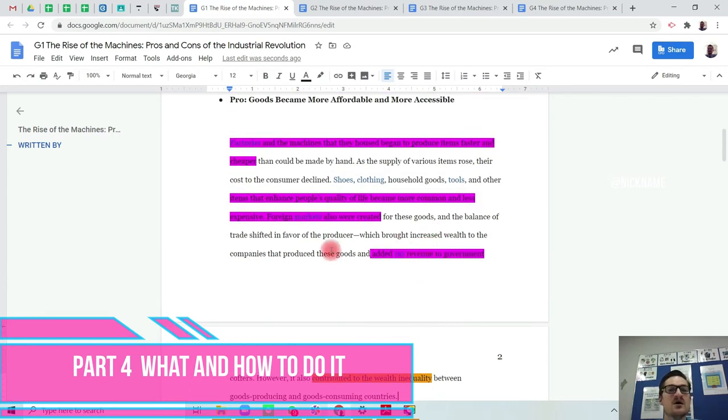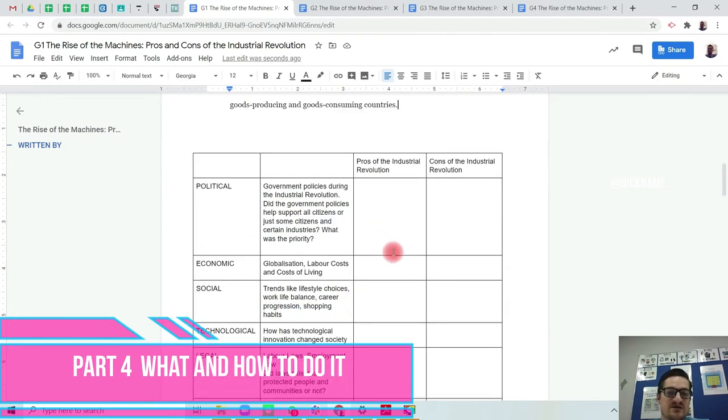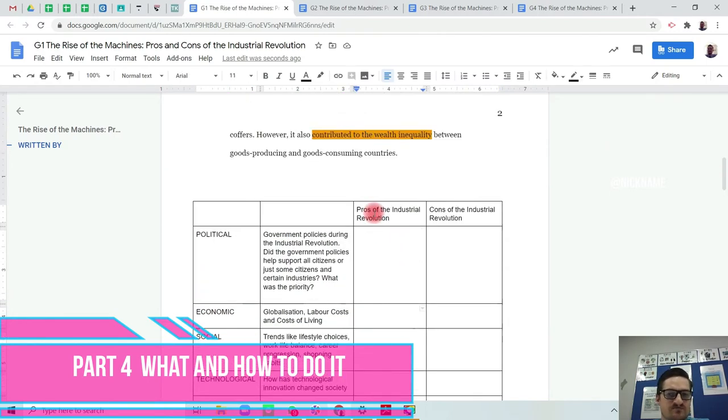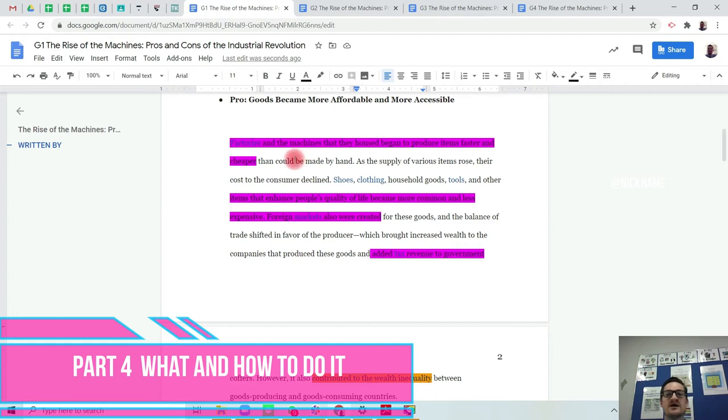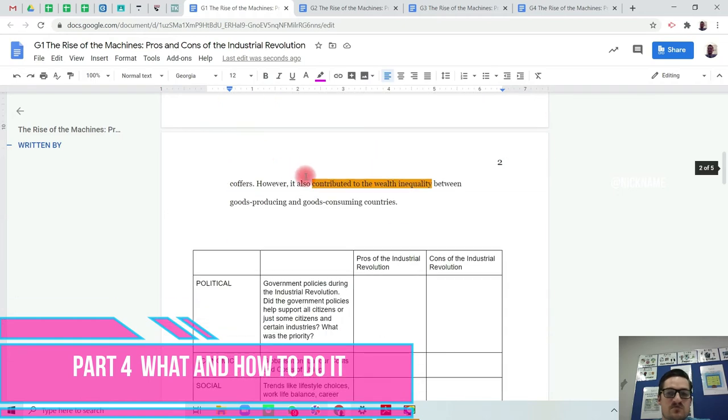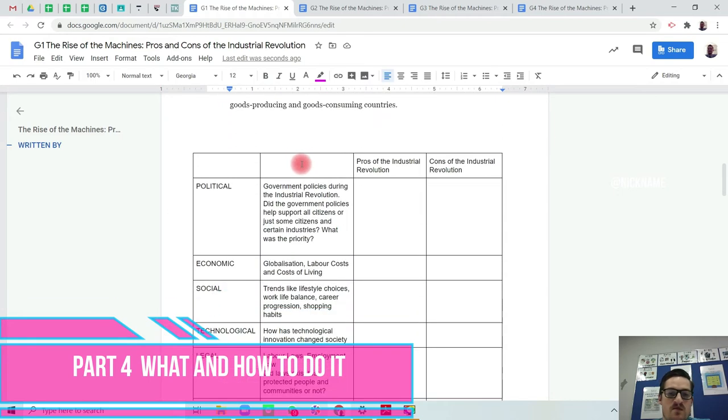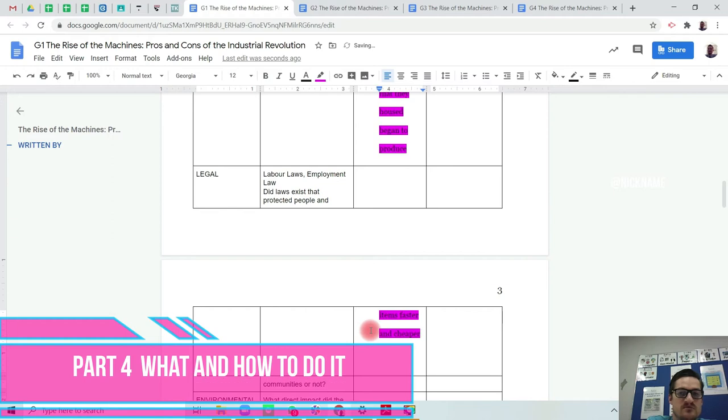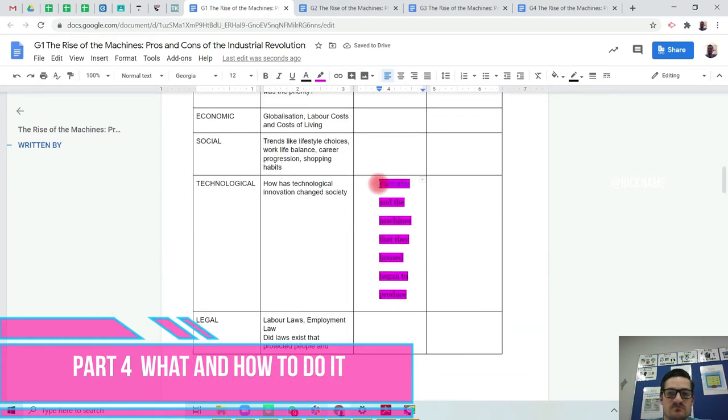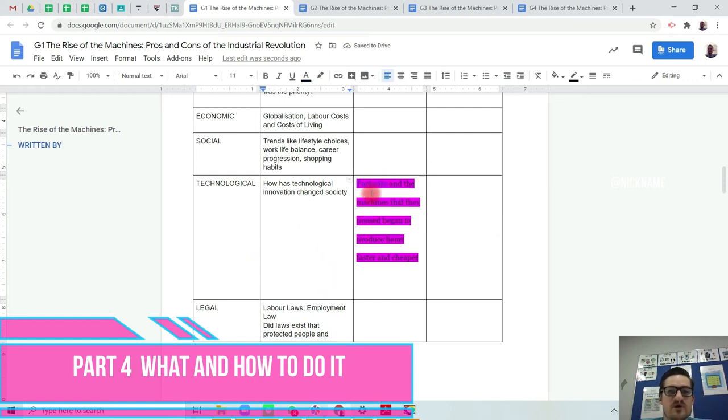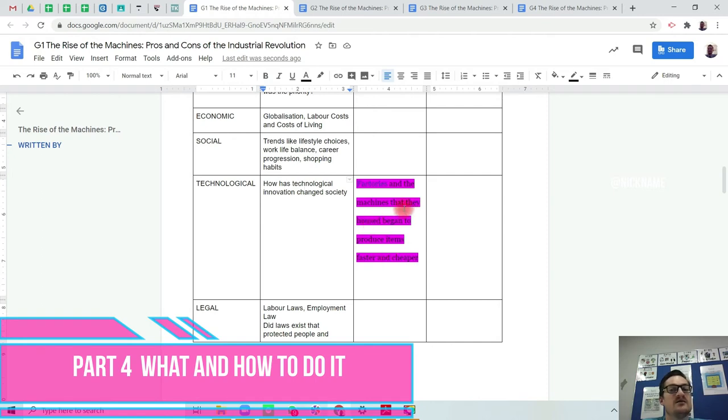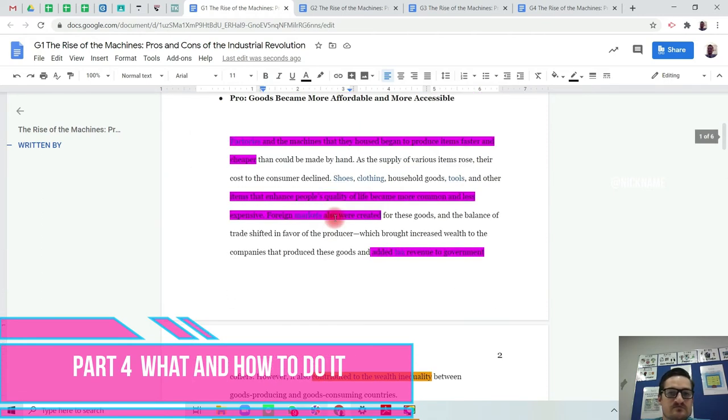So these are the good points. Now I need to see where do these points fit in the PESTEL analysis. The pros of the revolution is that factories and machines began to produce items faster and cheaper. So I'm just going to copy and paste. And this is going to go in to technology.